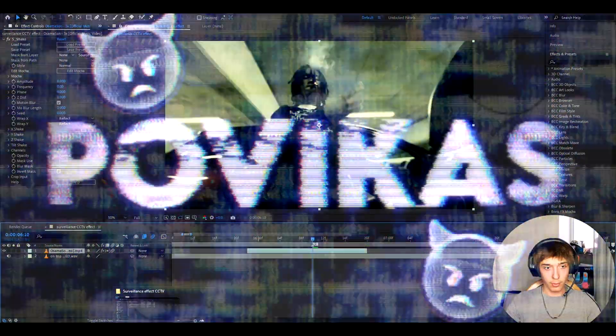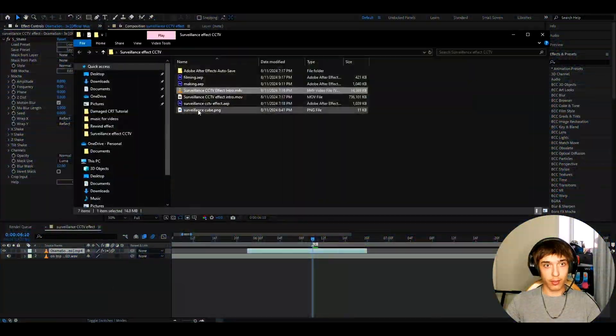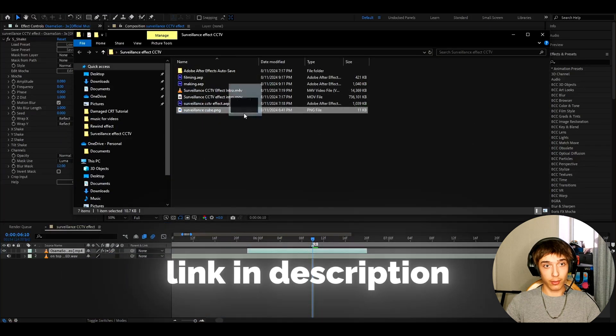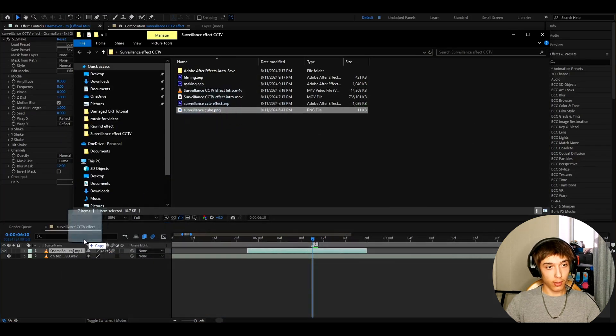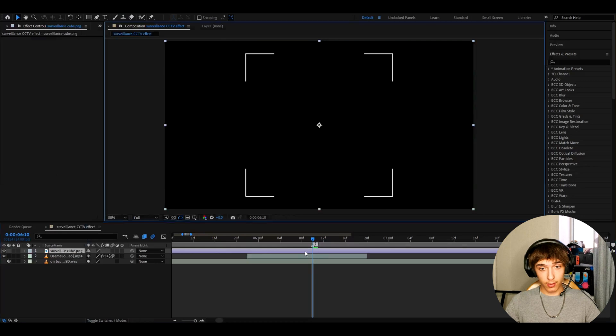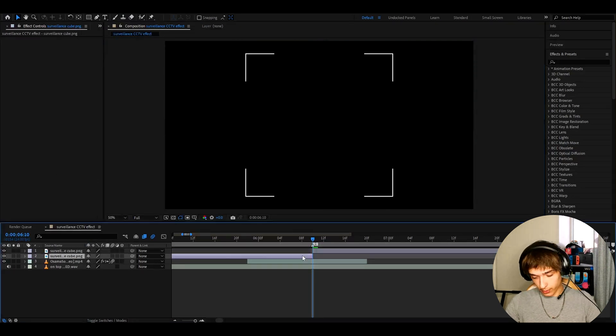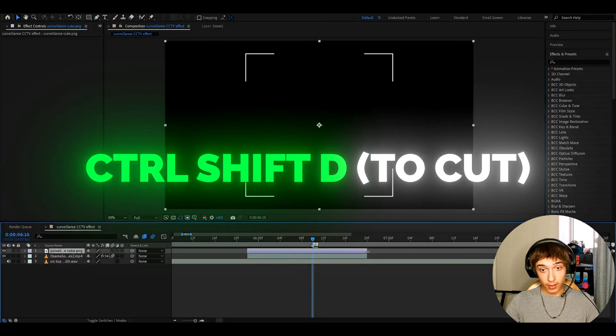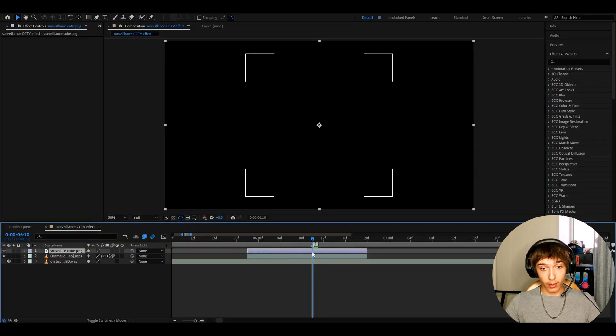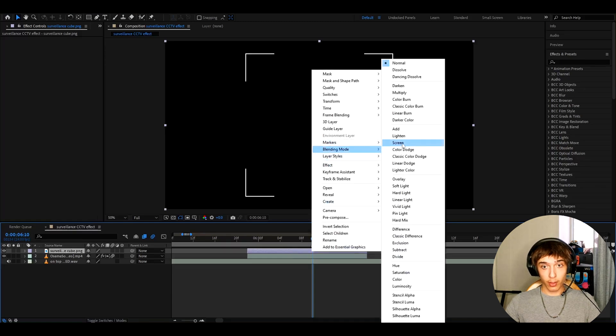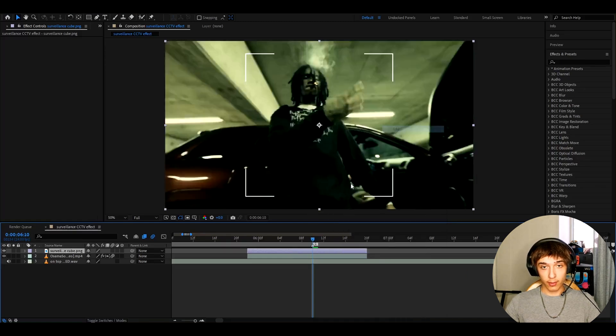Alright guys, so the first thing you'll want to do is download this surveillance cube that I have linked in the description. It's gonna be in PNG and just drop it in your After Effects and here we can cut it up to our clip size. You can press Ctrl-Shift-D to cut and now what we want to do is right click on the cube, go to Blending Mode and go to Add.